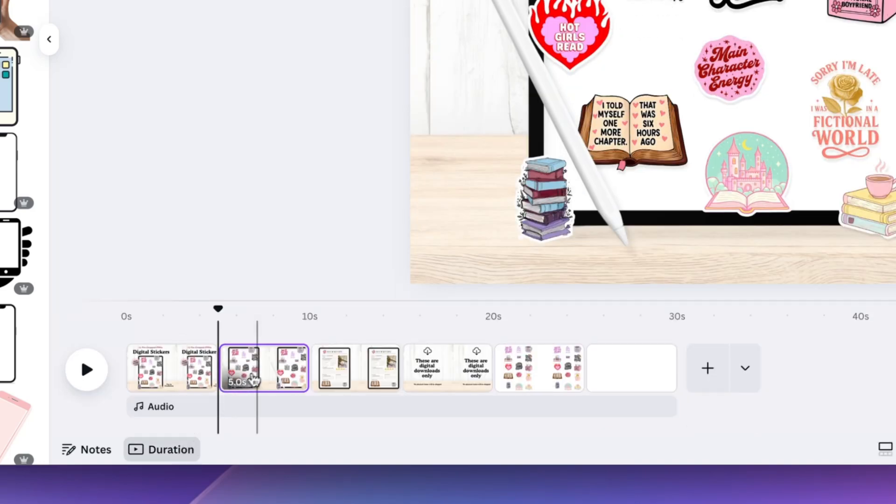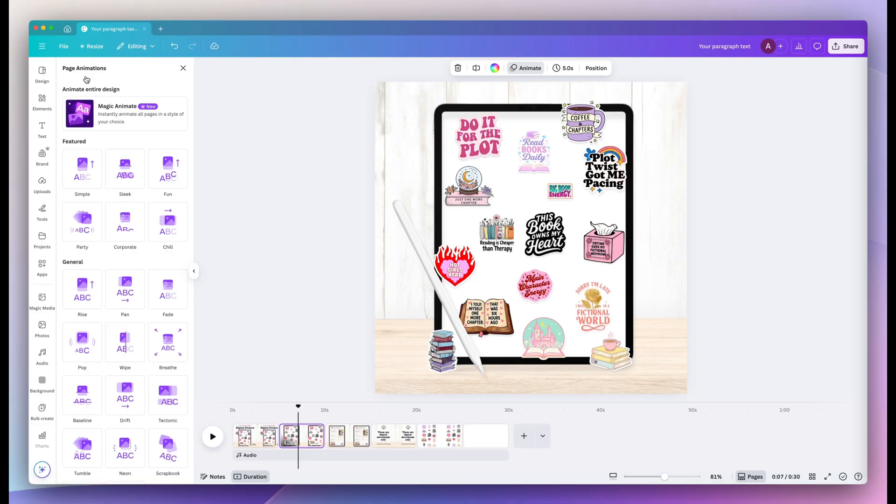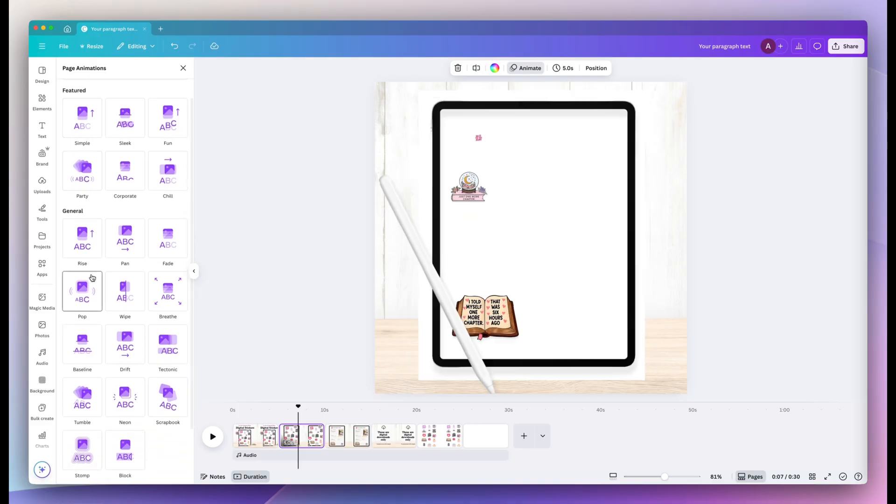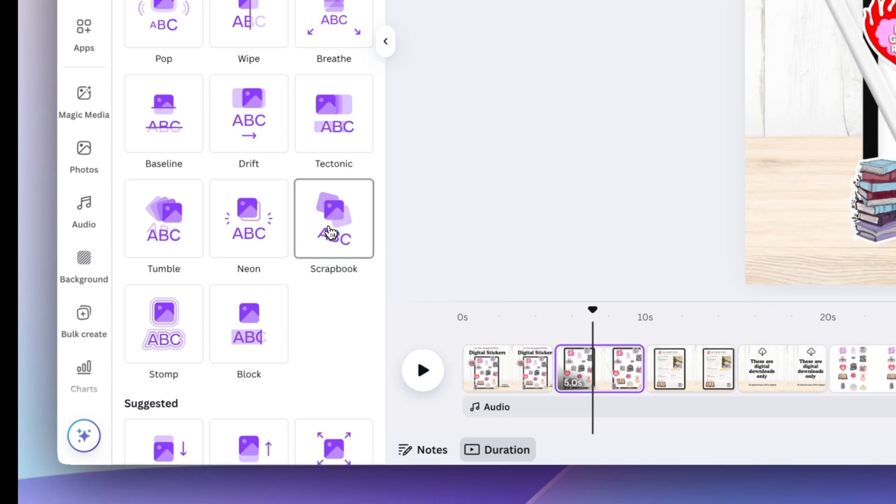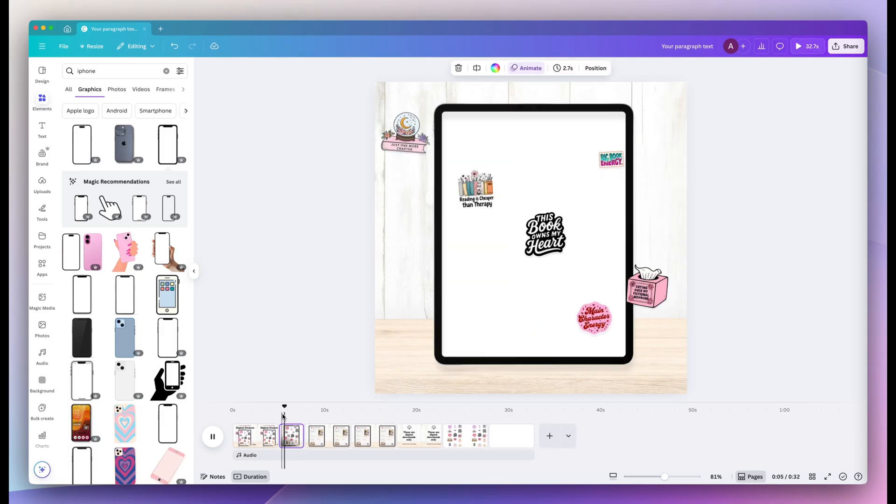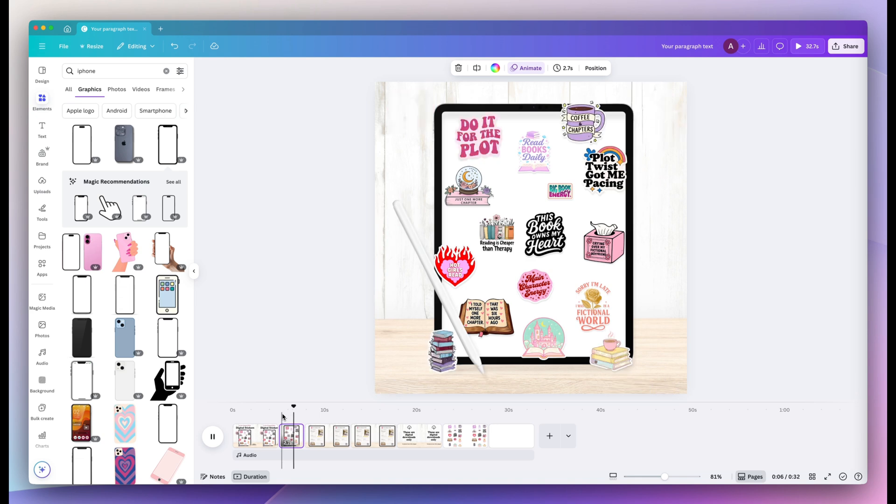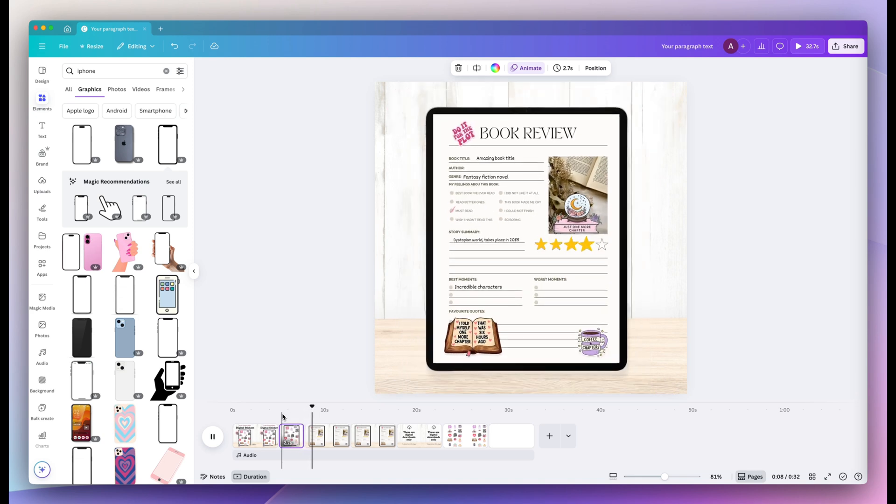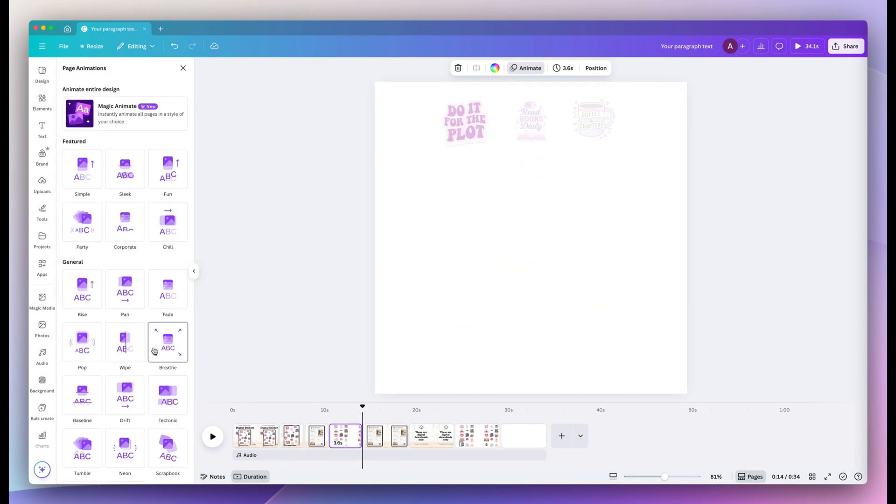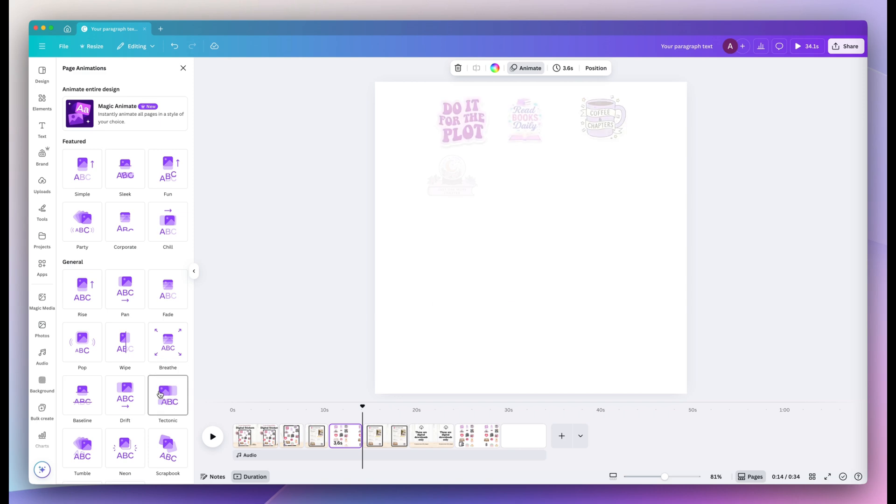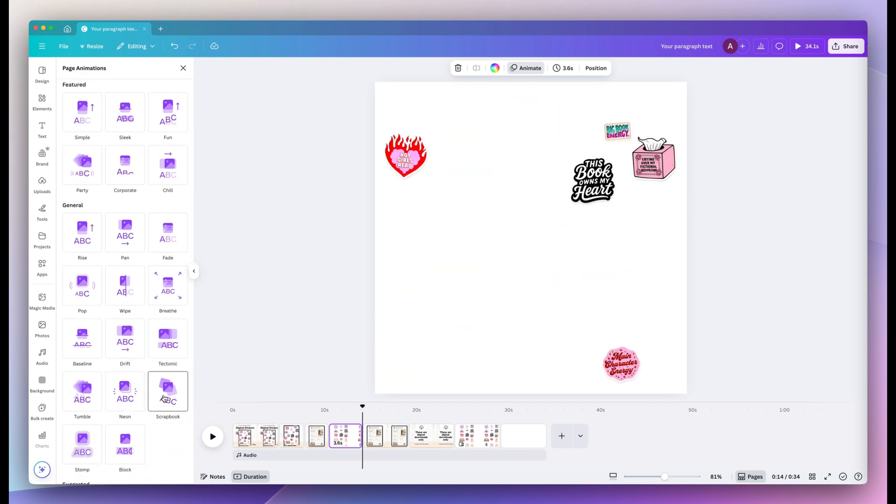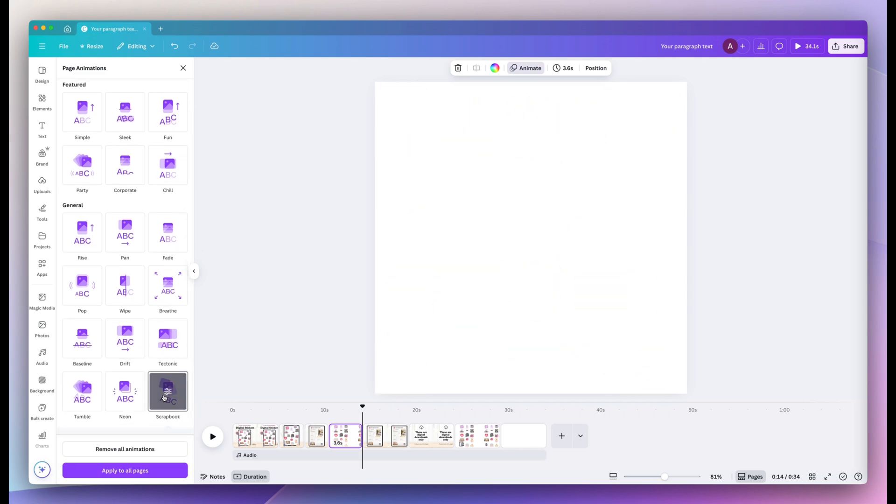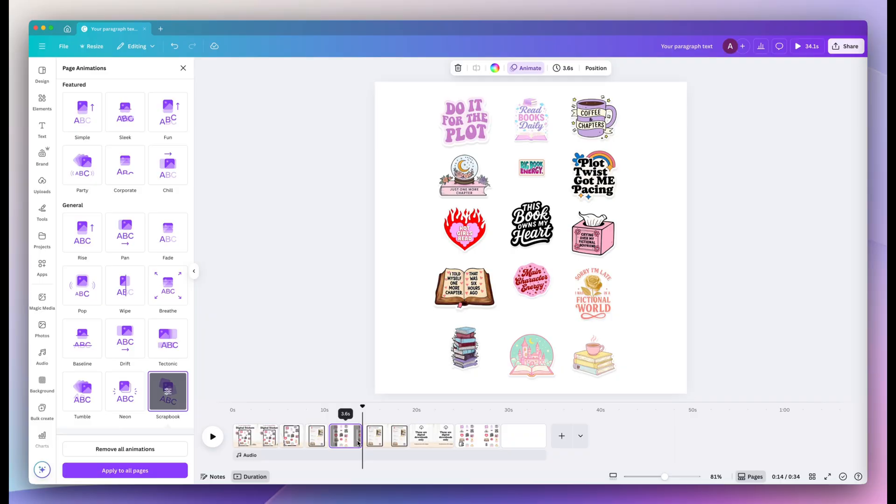Select anime at the top, and then just select a page animation from the left-hand side. So I'm going to select scrapbook because it looks really cute with the digital stickers. I'm going to use that same effect on two other mockups. So when we download our MP4 video file, we could just select these three mockups and it will download as one full video.